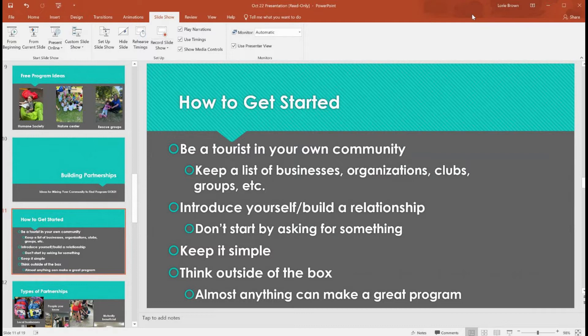Once you've built a relationship, then you can ask: 'Would you ever want to donate for summer reading?' or 'Would you want to present a program at our library?' Think outside the box because almost anything can make a great program. I also go through my Facebook friends list and note that this person is a florist — that would make a good program — this person is a beekeeper, that's a possible program. I have one friend who does special effects makeup, and I made a note of that as a future program idea.